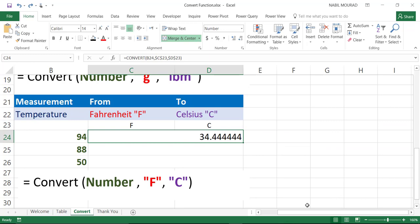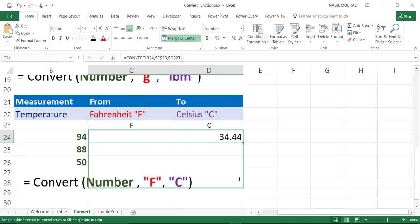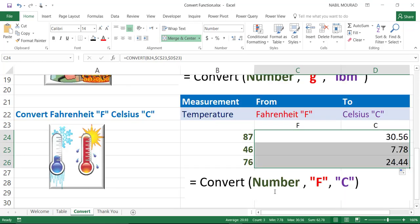So after creating my convert function, I would like to decrease the number of decimal places. And to do this, I'll go to the home tab and click on decrease decimal. And then I'll copy this formula down. I was able to convert the temperature from Fahrenheit to Celsius using the convert function.